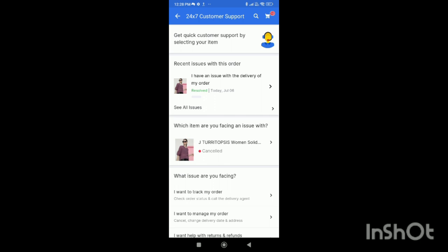Select the order for which you want to contact customer care. For example, I'll contact customer care for my cancelled order, so I'll click on it.